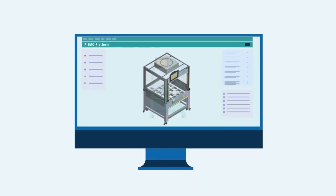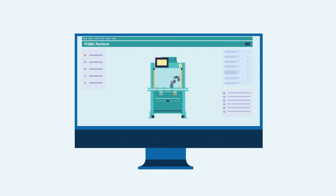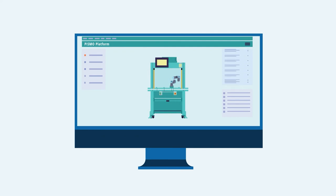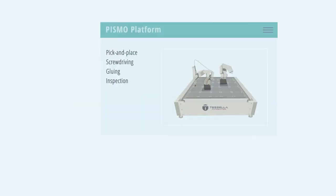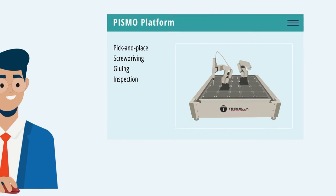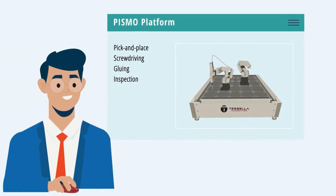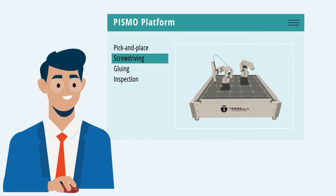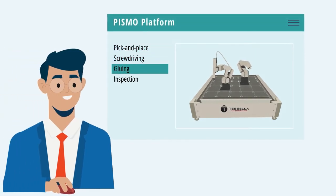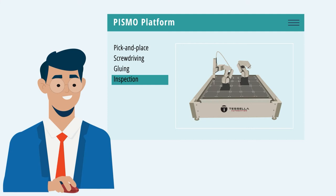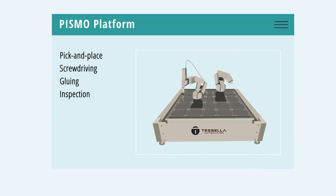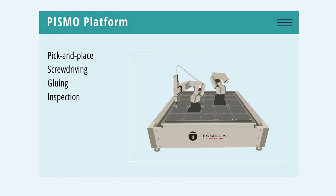Tasella Pismo platform speeds up the entire development process, first by simulating the entire project on software. Sam was able to integrate pick-and-place, screw-driving, gluing, and inspection on the same Pismo platform using standard modules and components.